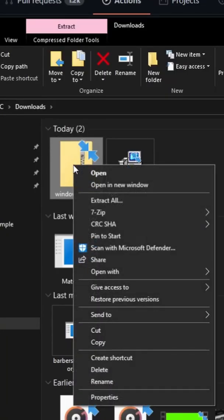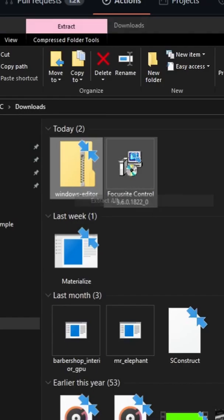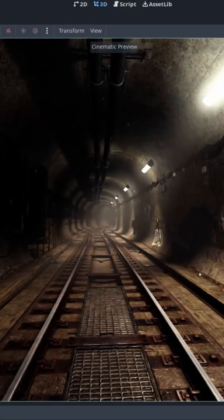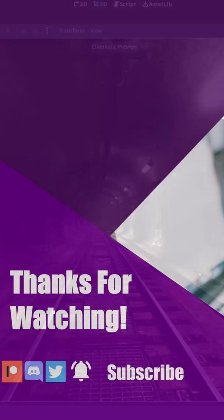Then you open up your downloads, right click extract, and then go ahead and open it up. And that's how you get Godot 4.0 without compiling.